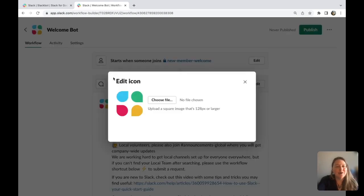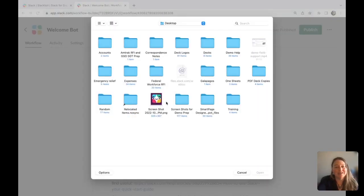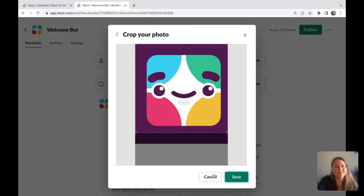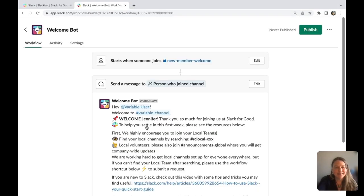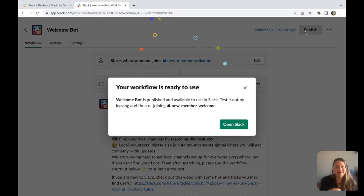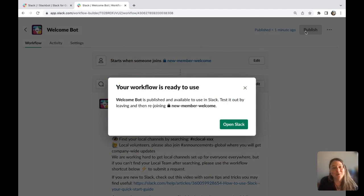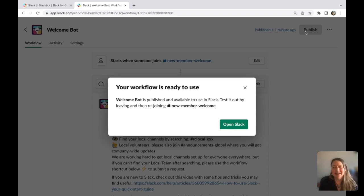And there you have it. That's it. Make sure you hit publish and now your workflow is ready to use. You have made it easier for both those onboarding and those being onboarded. Now work can be simpler, more pleasant and more productive. Thanks so much for watching.